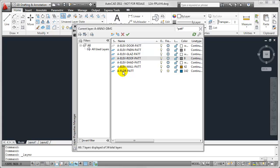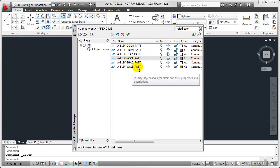I'm going to move my cursor to the very beginning here and type in another asterisk and basically stack these wildcards. And I'm going to type in ELEV. So, what I'm doing now is I'm searching for any and every layer inside of this drawing that contains ELEV and PATT.